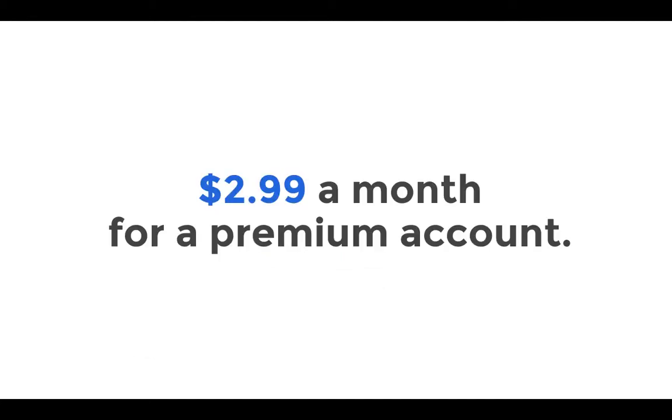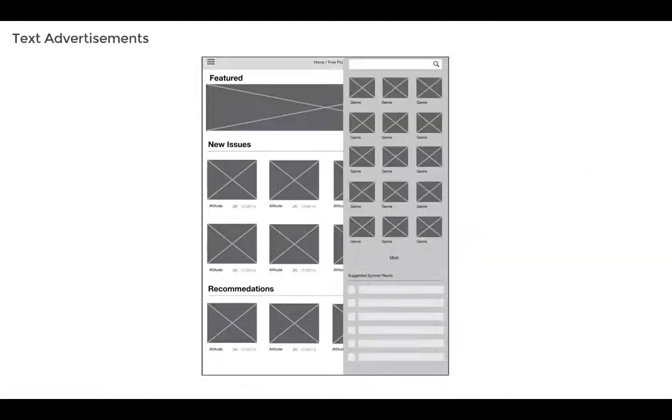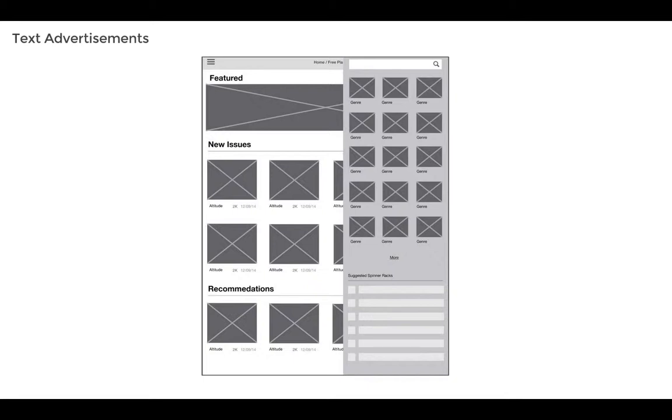The premium account will be $2.99 a month and comes with a variety of features, including unlimited content access and no text ads on the home screen. Another feature for premium account holders is the ability to create, organize, and share their reading lists. The shared reading lists would appear in the search screen underneath the genres list. This is a great feature because the premium account holders can act as editors to help other users learn about new webcomics.